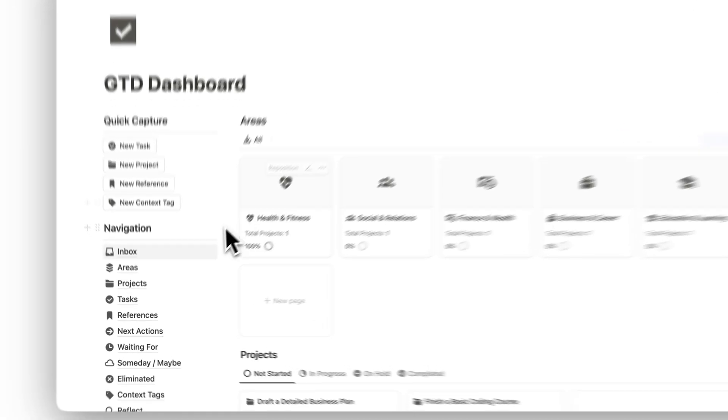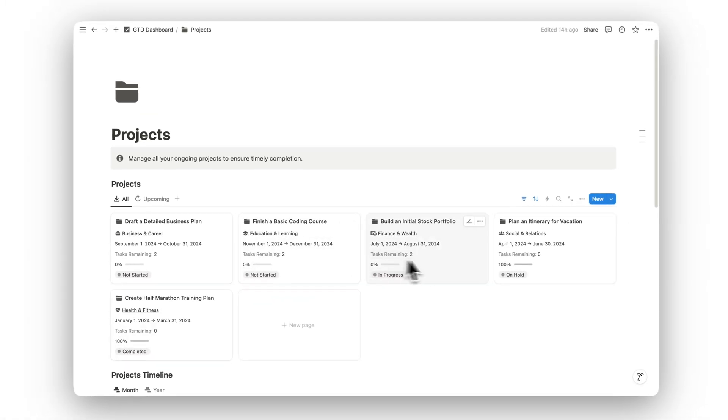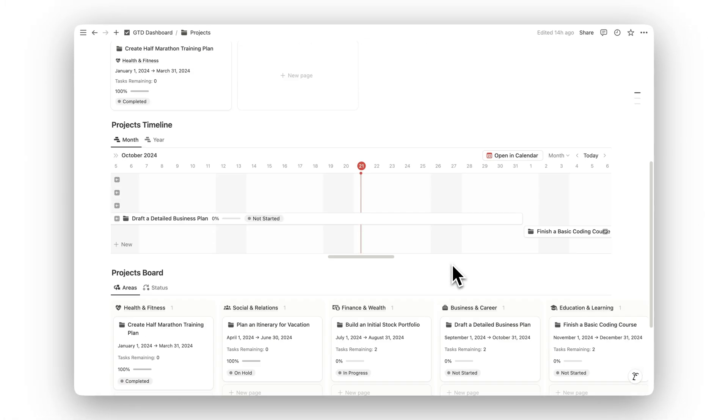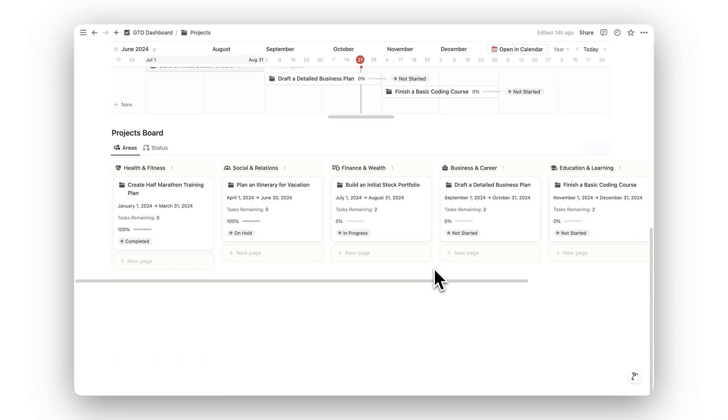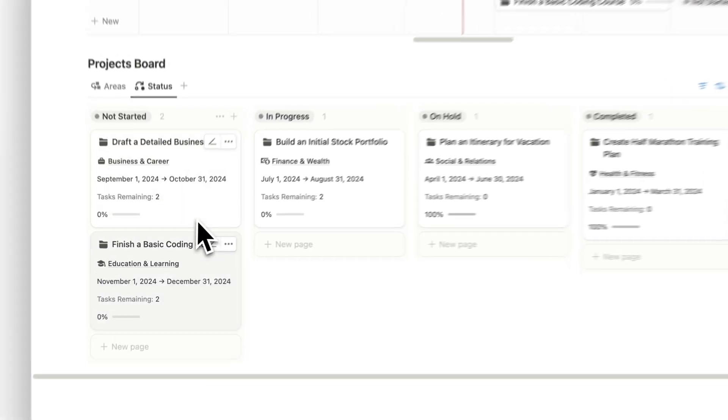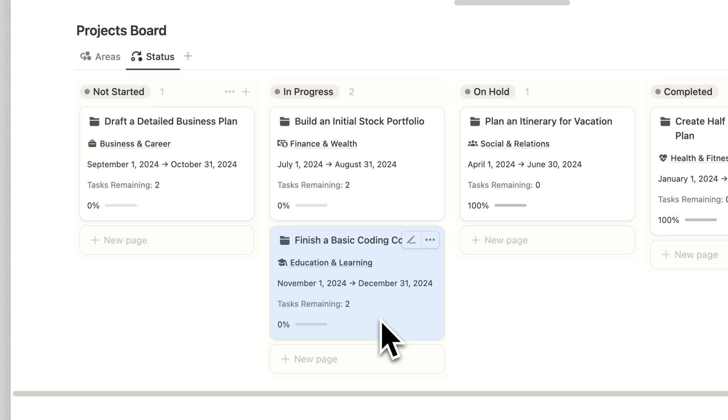In the Projects folder, you can manage all your ongoing projects. Whether it's personal or professional, each project can be broken down into smaller tasks and milestones to ensure you're making progress toward completion.